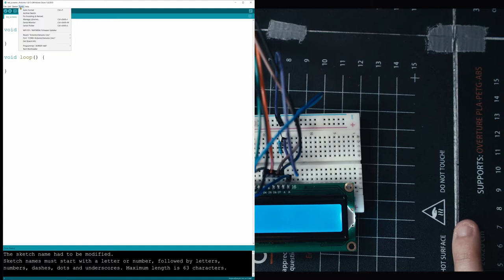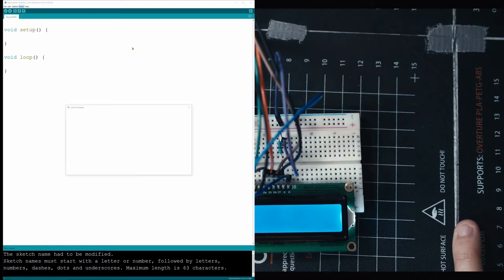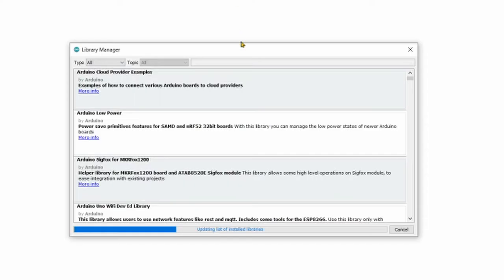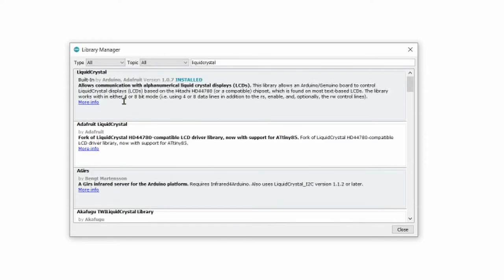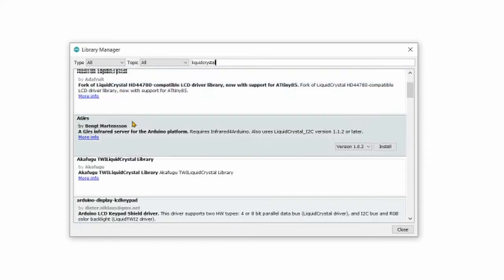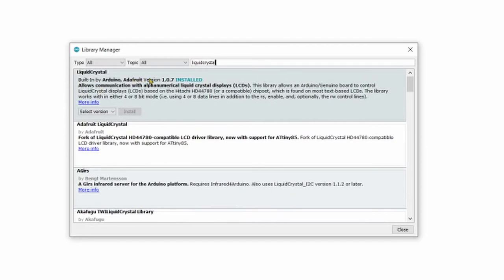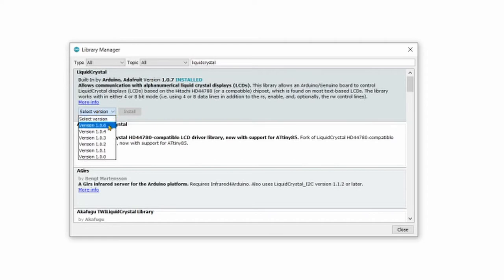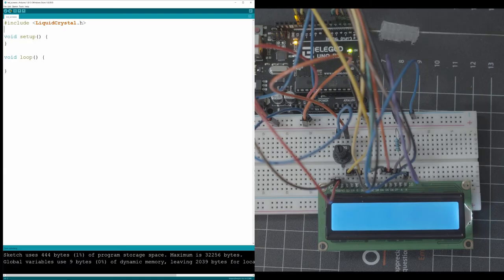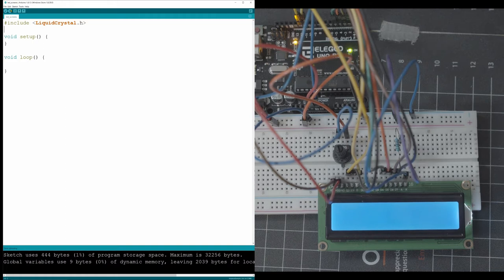So we're gonna go into our tools here. We're gonna go into manage libraries and then you guys are gonna find liquid crystal and you're gonna install it. Built by Arduino, Adafruit, I'm using version 1.0.7, it shouldn't really matter. All you got to do is select the version, just use the latest version and install. Now that you have the liquid crystal library installed and downloaded, you can go and actually include it into your project.